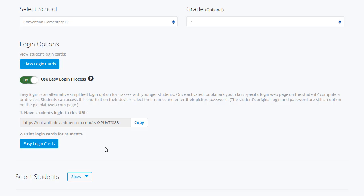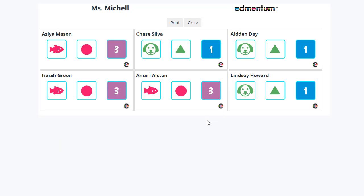Back on the educator side, where I turned easy login on, I can also find login cards, which I can print and distribute to my students to help them learn their code.